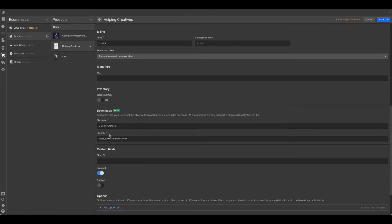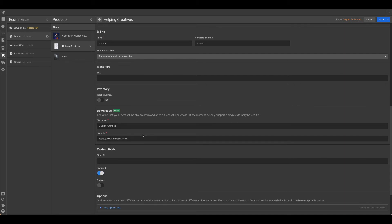Come down here to the download section. You just want to give it a file name. Be sure that you're naming this appropriately. I suggest naming it something similar to what the individual is purchasing, if not exactly the same, so that they are aware of what they're getting. And then be sure you put in the correct URL to download the file.